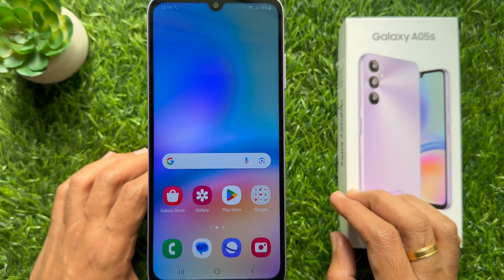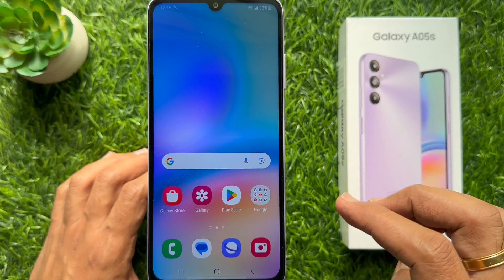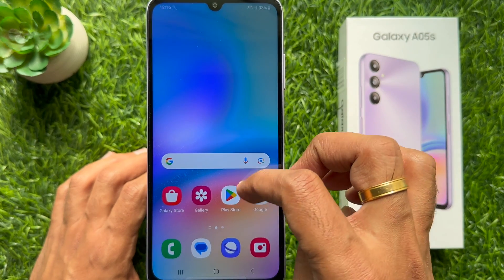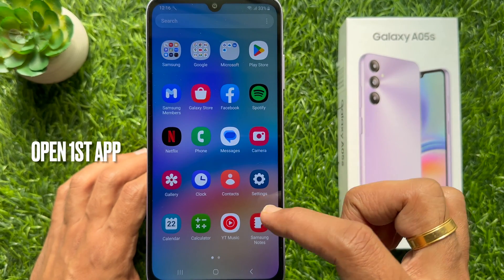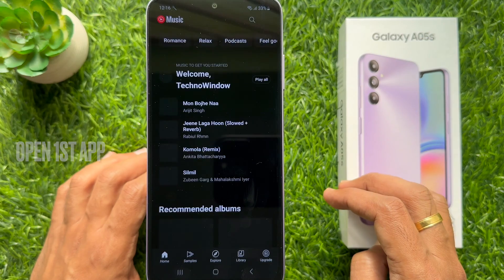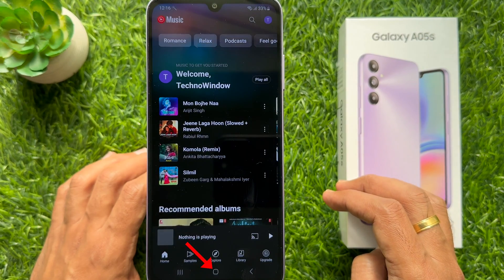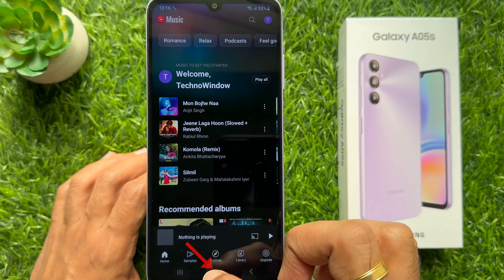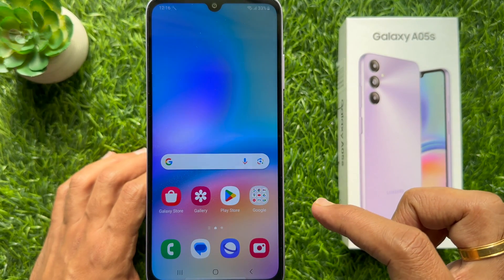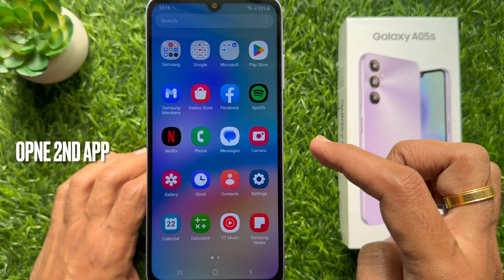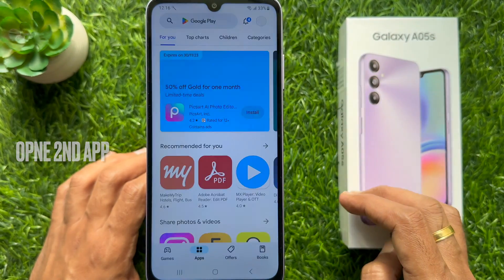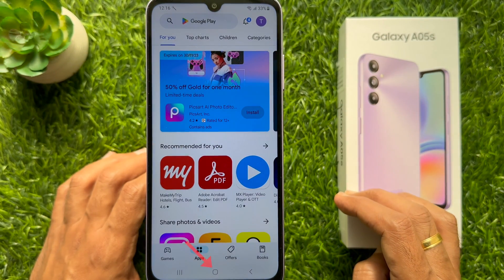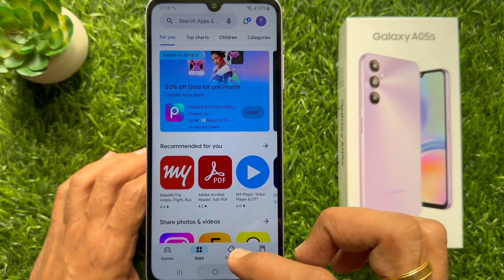First, you need to open both apps that you want to view in split screen. Open the first app, then tap the home button to minimize. Then open the second one and tap the home button to minimize.